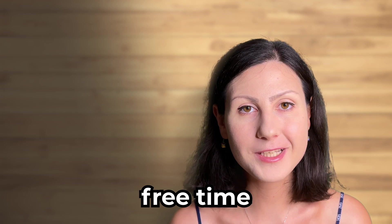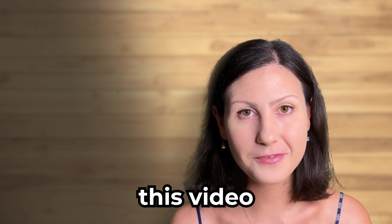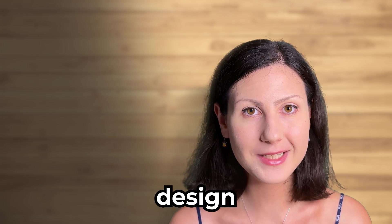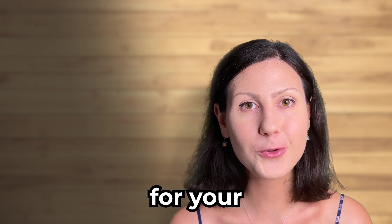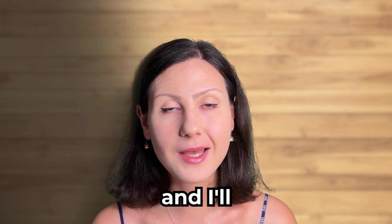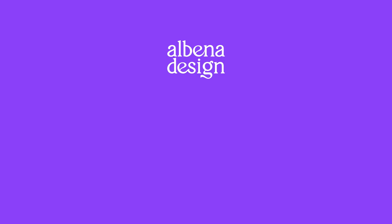And if you have more free time, definitely check out this video where I share with you 5 powerful social media design strategies for your online business. Thanks so much for watching and I'll see you in the next video.